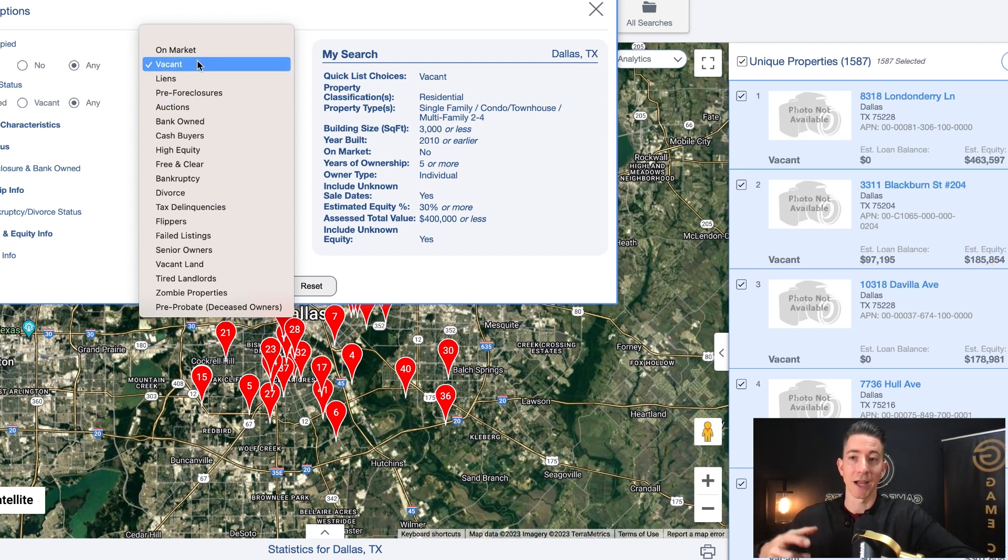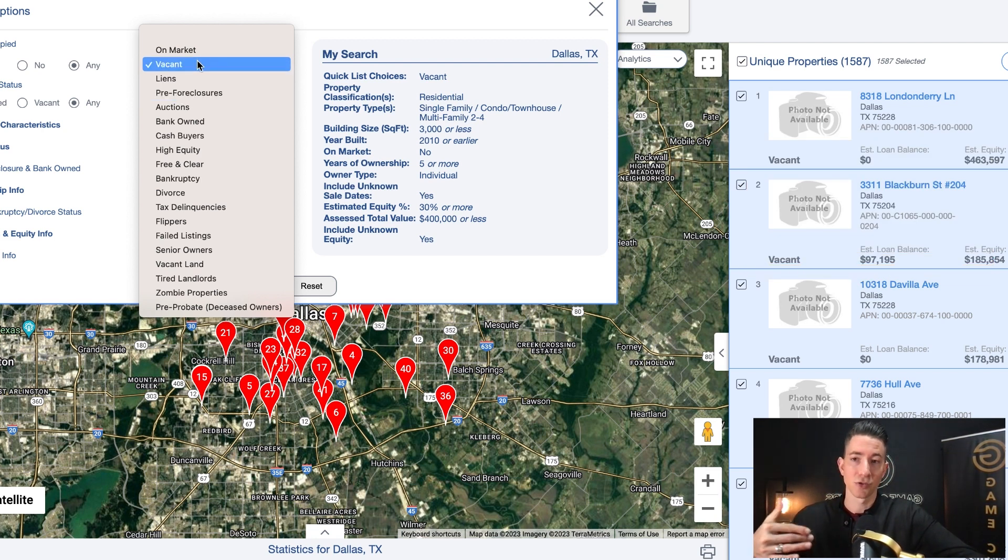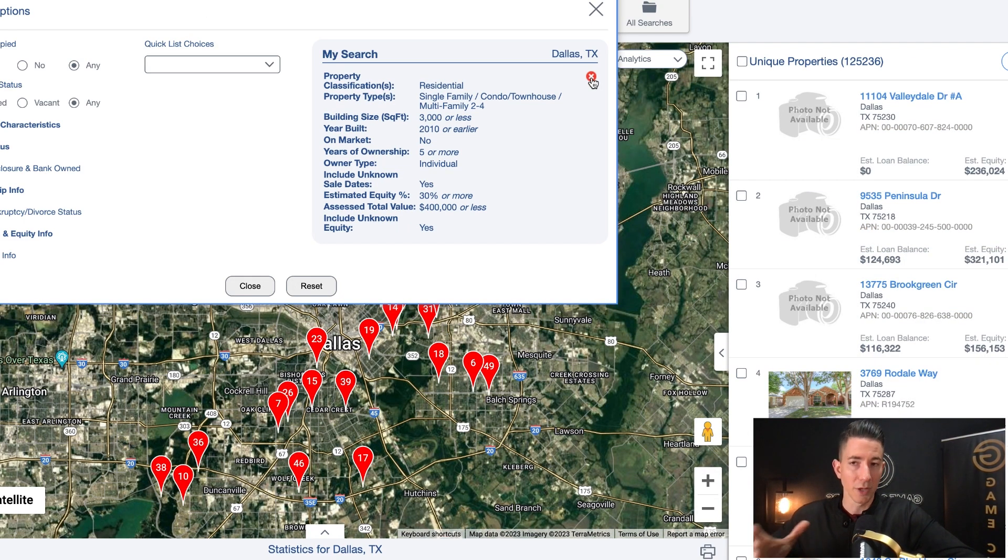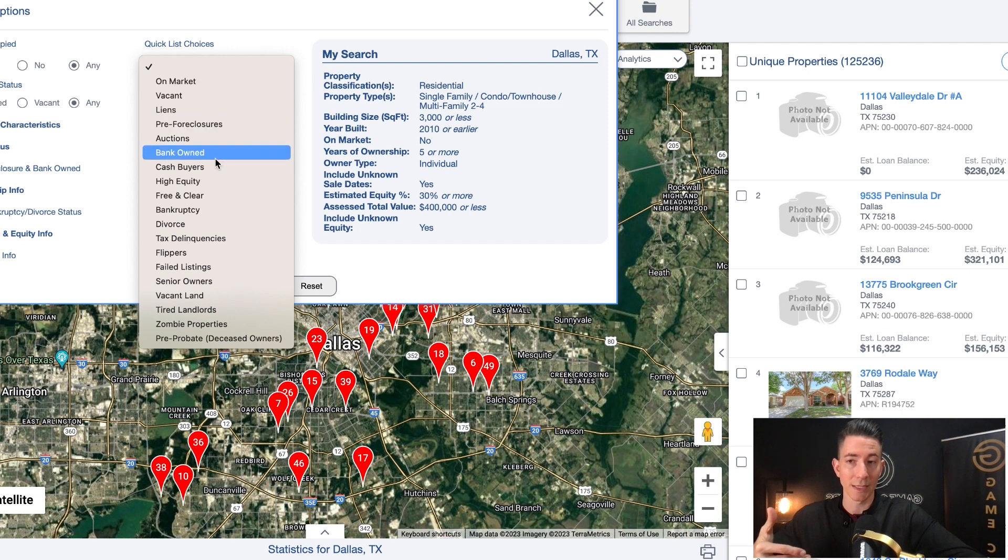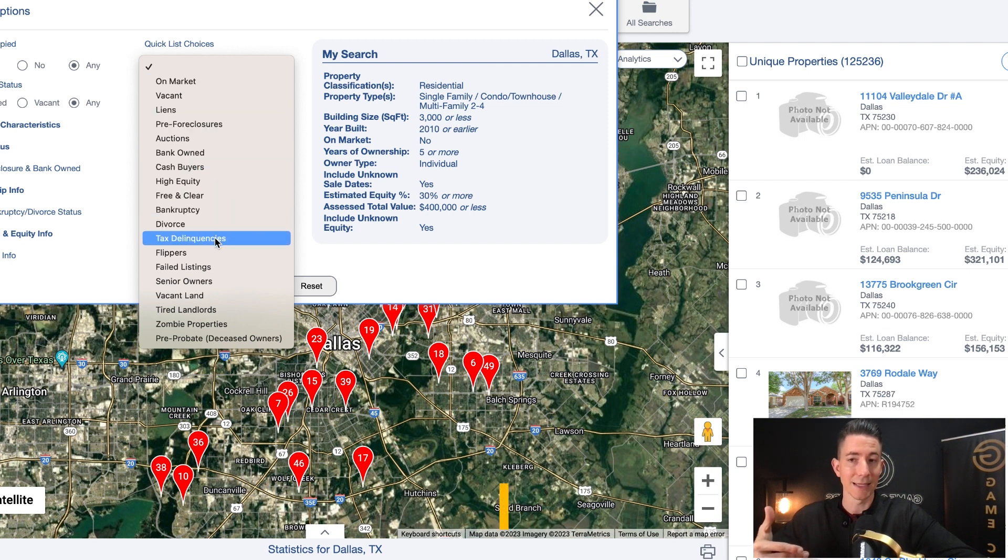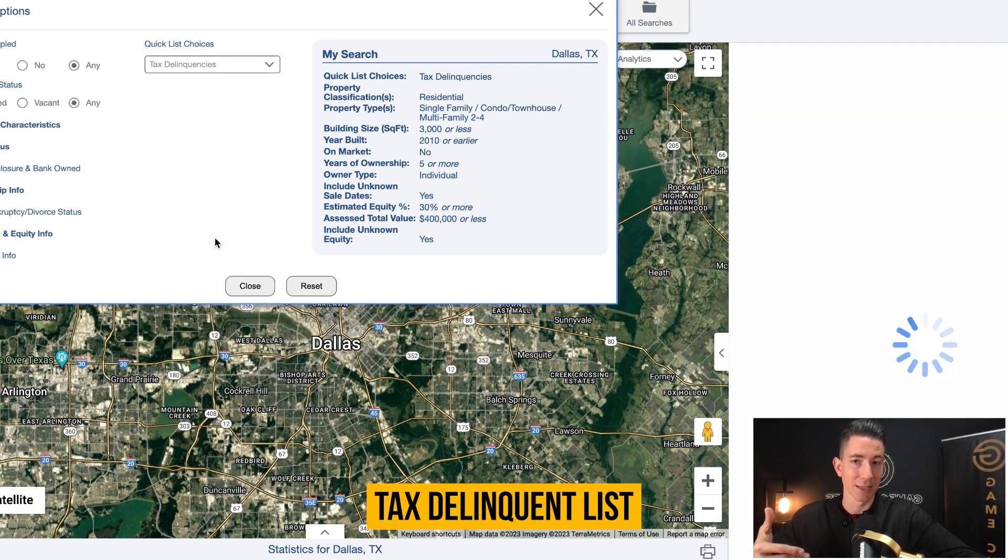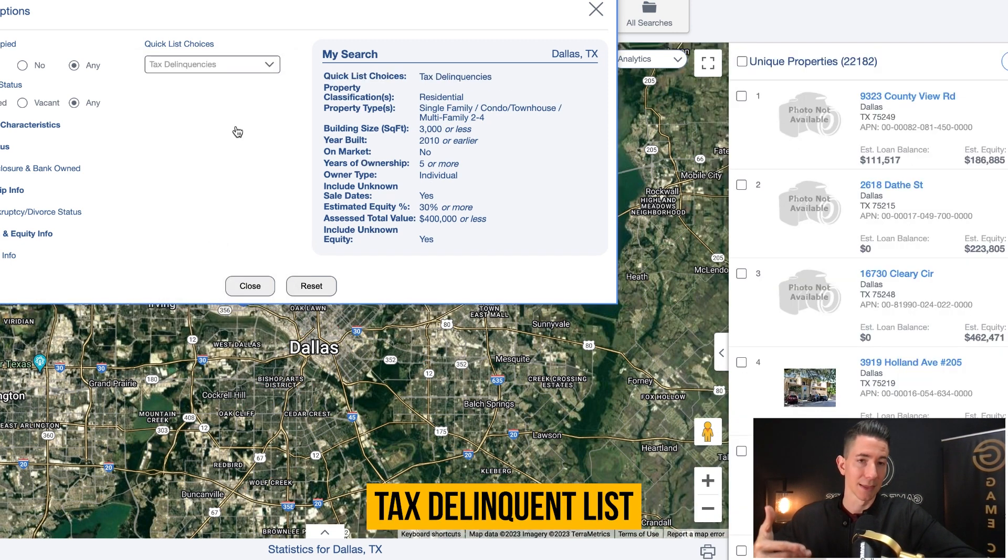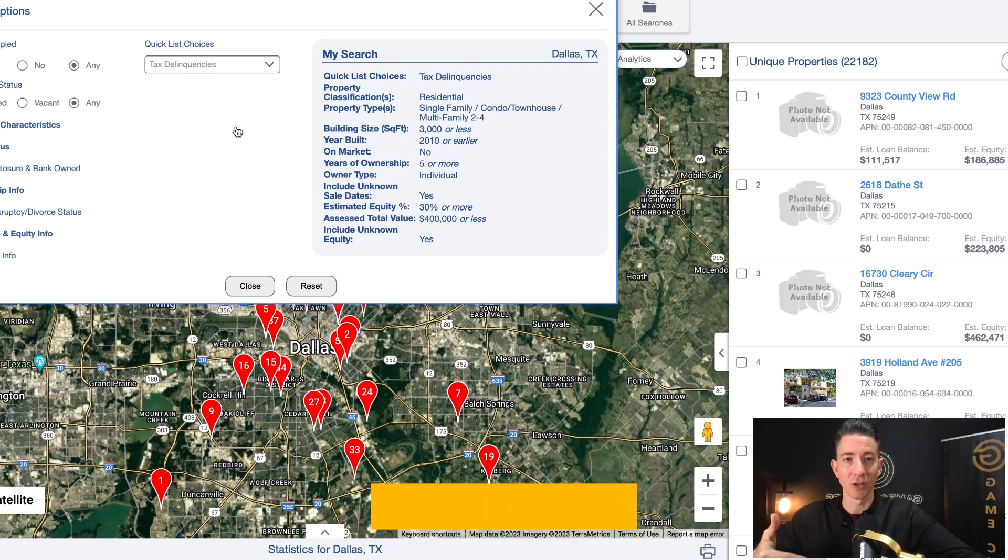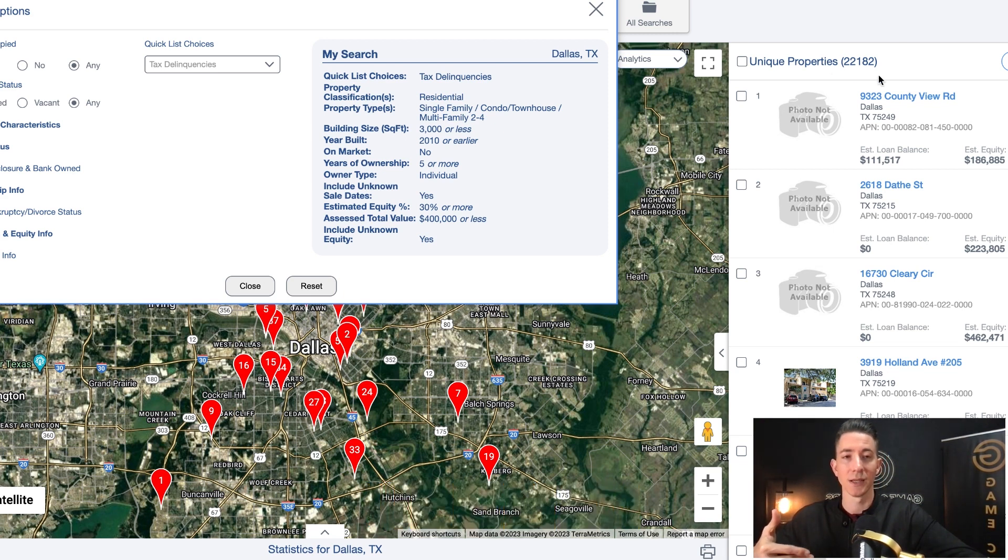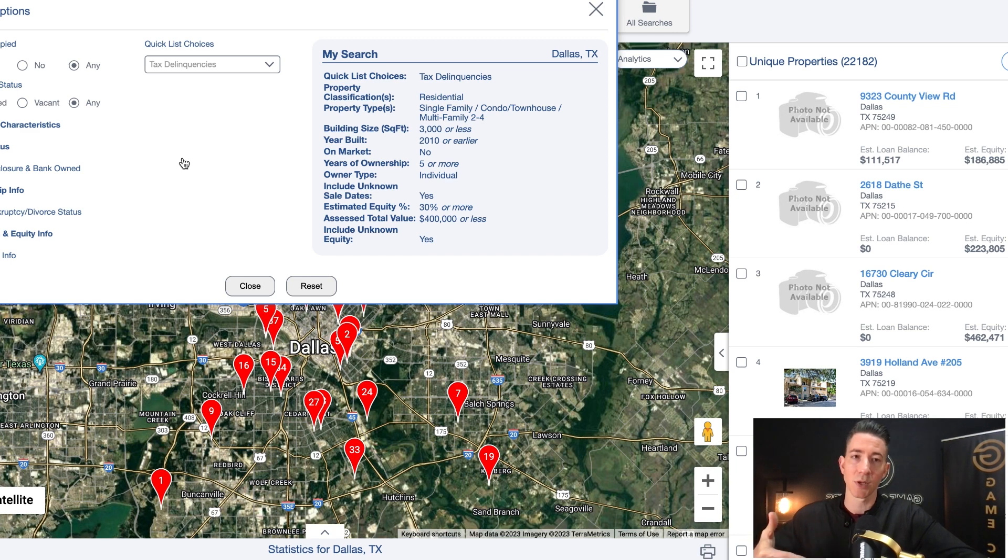Another list that I really like, if you're looking to get started in wholesaling, or if you're looking for a list that can give you an option for getting deals quickly, I really like the tax delinquent list as well. You can see over here, there's 22,000 records for the tax delinquent list.